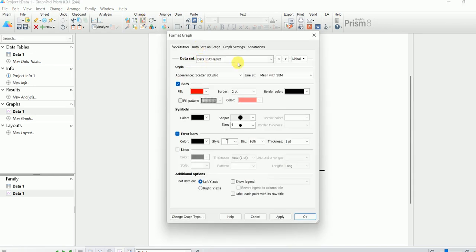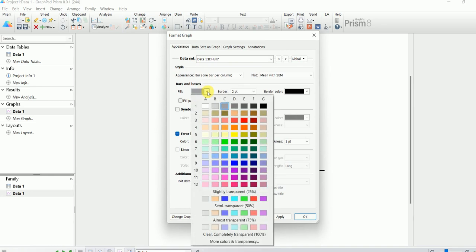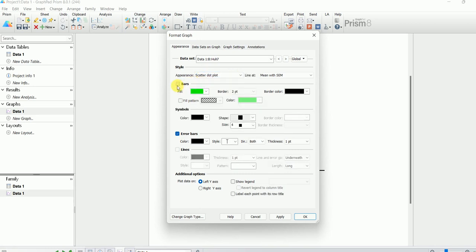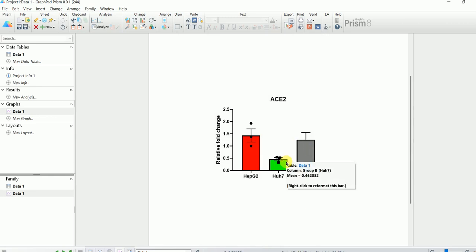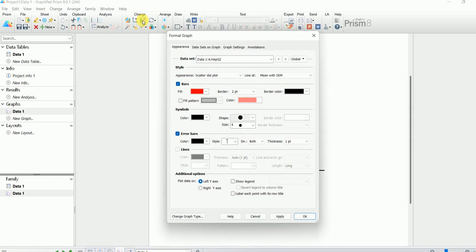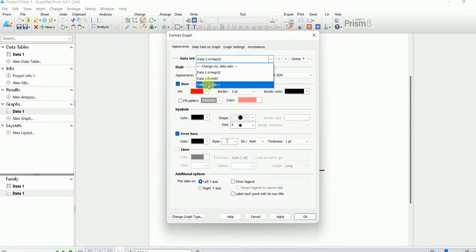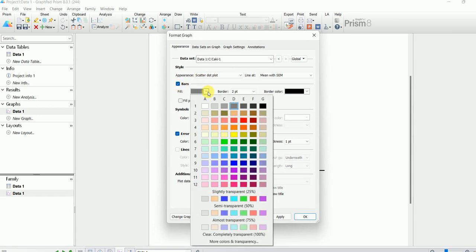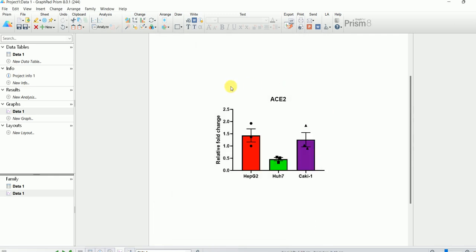For Huh7, under Appearance I select a green color and change the plot type to Scatter Dot, then hit OK. That has also been changed. Now let's change the final bar for Caki-1 — select it, change to Scatter Dot plot, and choose a color. Hit OK.